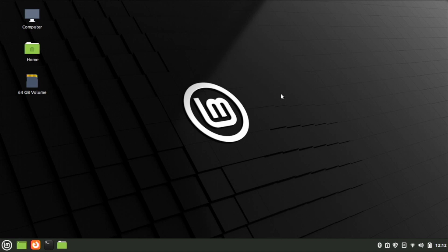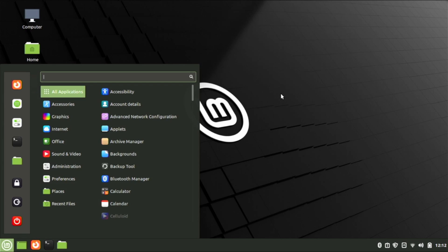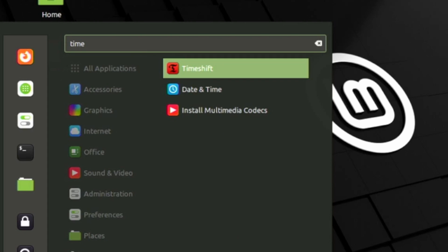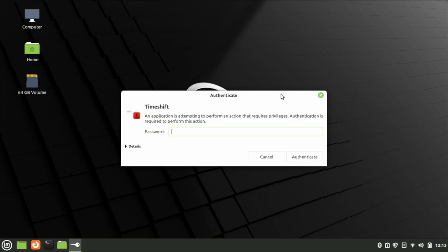Before we start installing anything new, let me show you how to use Timeshift in Linux Mint to back up your laptop. Press the Windows key on the keyboard — that's going to bring up the menu — then start typing Timeshift. Make sure Timeshift is highlighted and press Return. It will ask you for your sudo password, so go ahead and provide that.